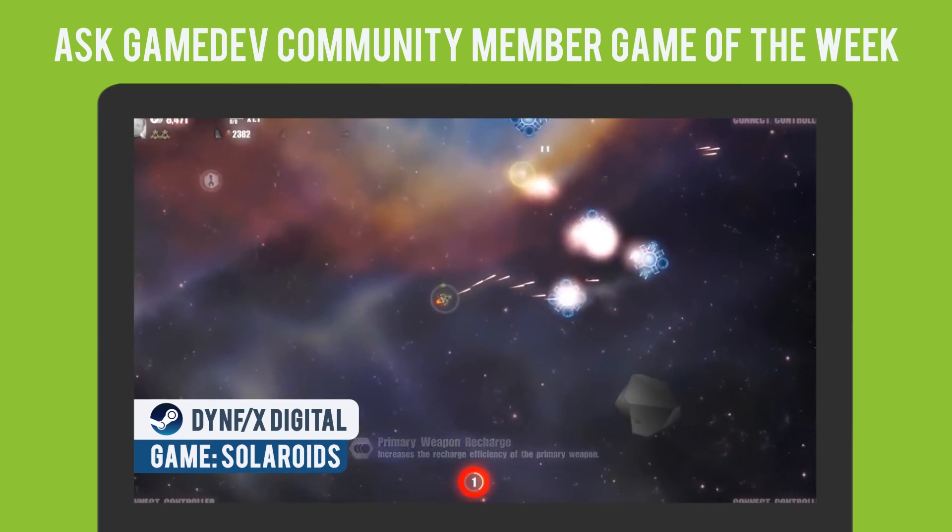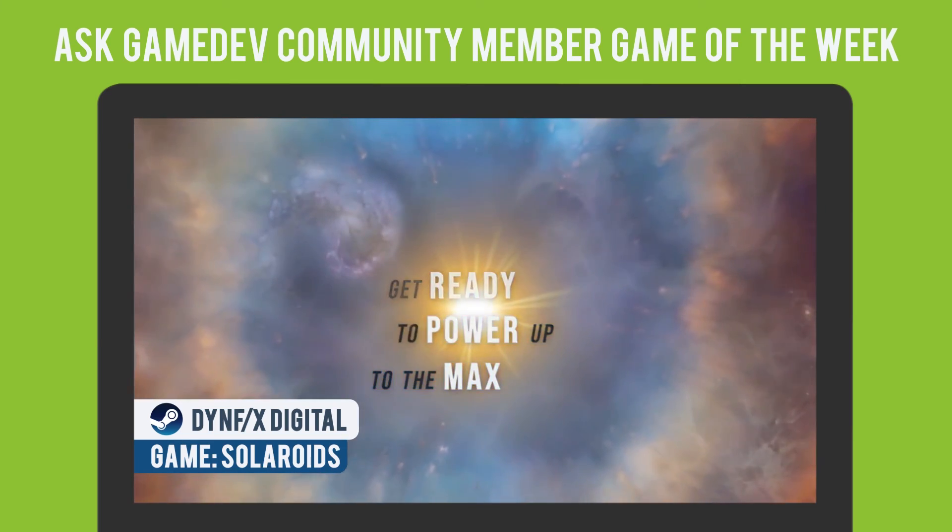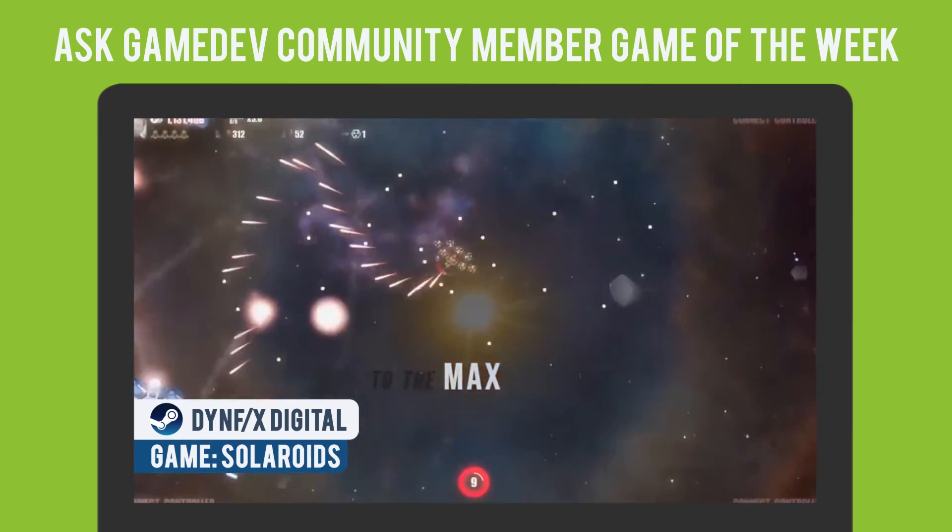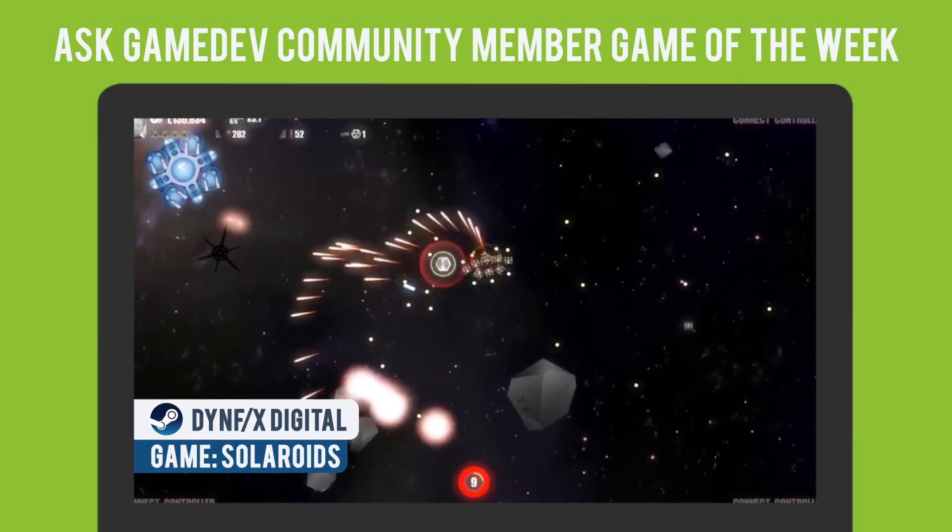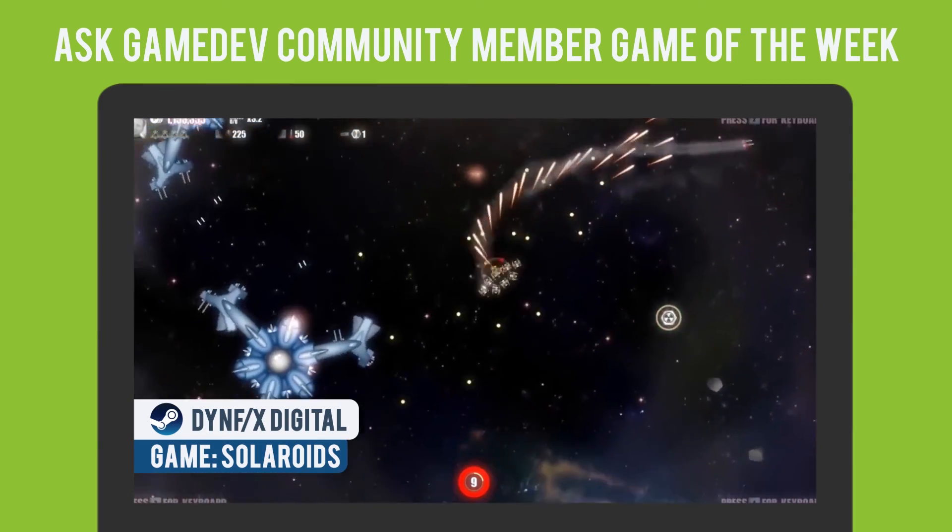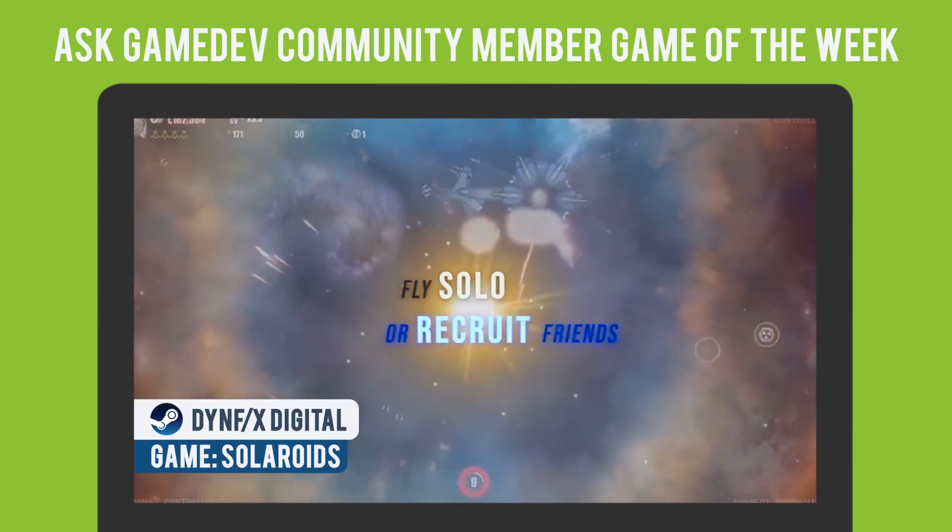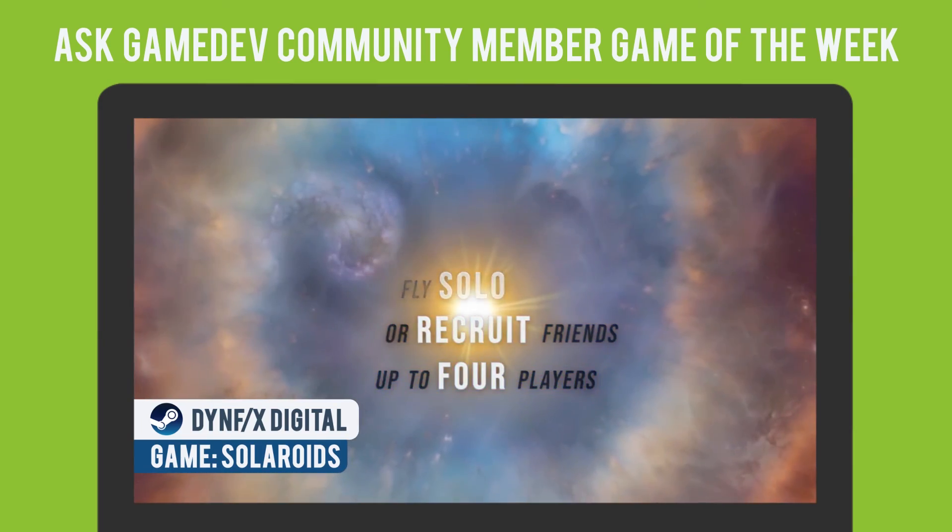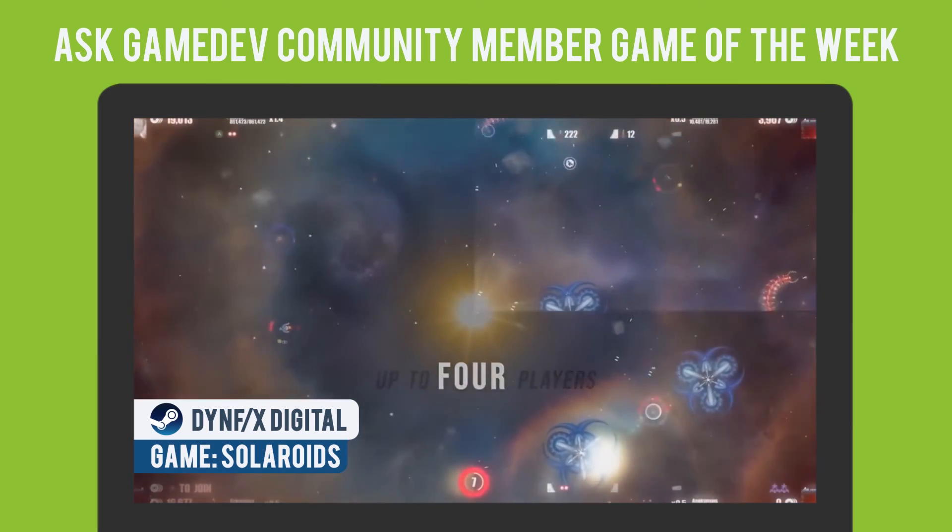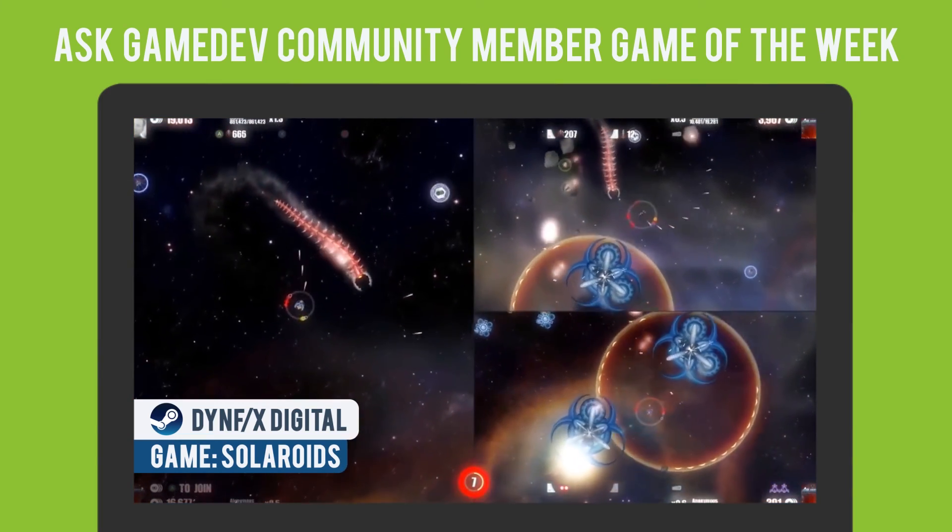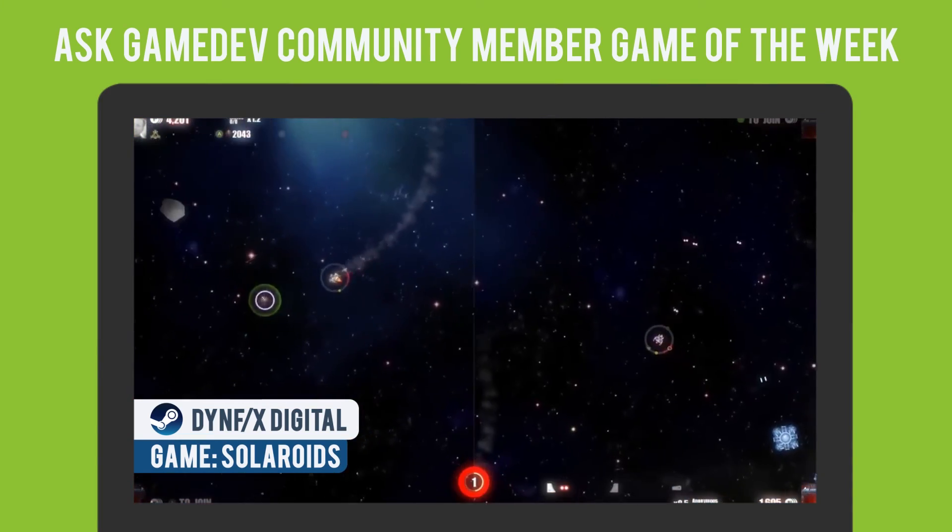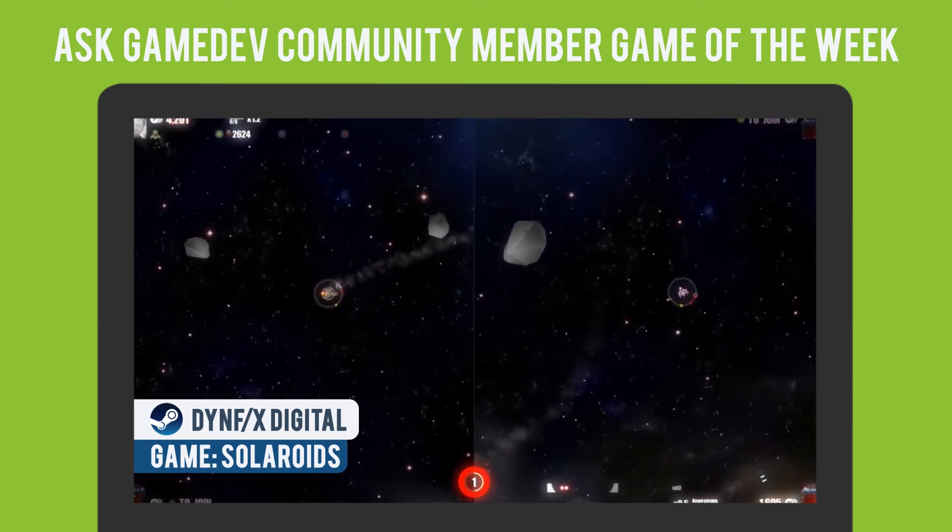Solaroids is a great choice for this week, as it takes the mechanics of Asteroids, the power-ups of our type, the space of a mini-MMO, and amps it all up with the intensity of a shmup. It's also a great showcase of how far you can take an Asteroids-type of game. It's available now on Steam.